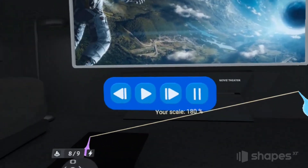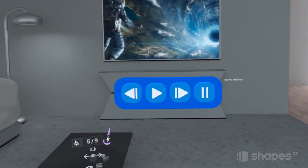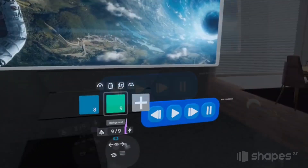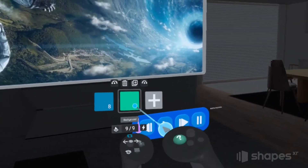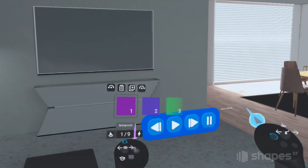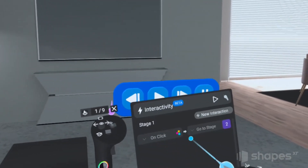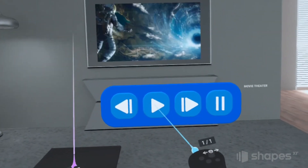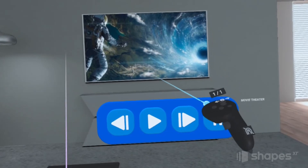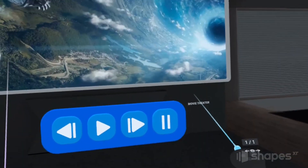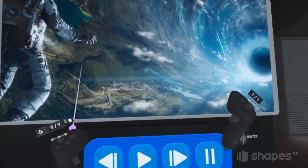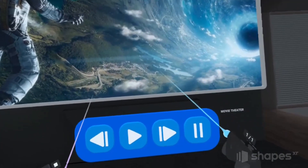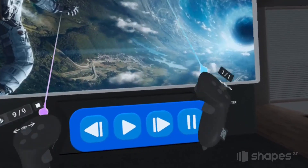Let's go ahead and give this a test. I'm going to test it with the hand controllers first just to make sure everything is working. To start the interaction, make sure you're on your beginning stage, then activate the interactivity menu and press play. I click on the play button, and the movie pops up on the screen. Then I click on the movie theater button and the screen enlarges and enters my physical world. Everything is working perfectly, so now let's move on to gaze and pinch.